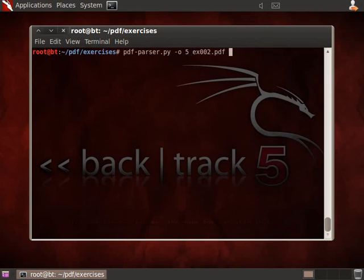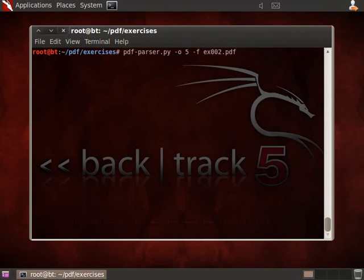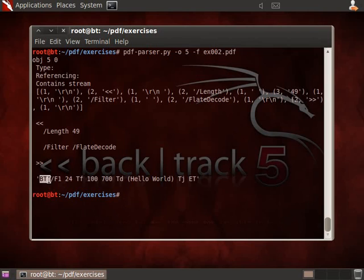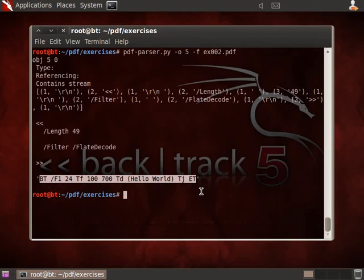So we take our command for object 5, and now we add option minus F to apply the filters. And you can see here the flat decode filter that has been applied, and now you can read the text, the commands, which is exactly the same as the uncompressed data you can find in exercise 1.